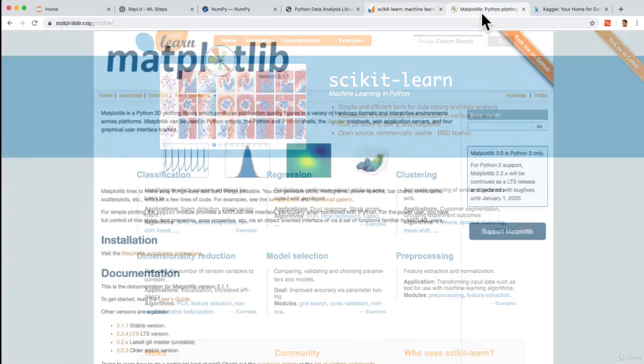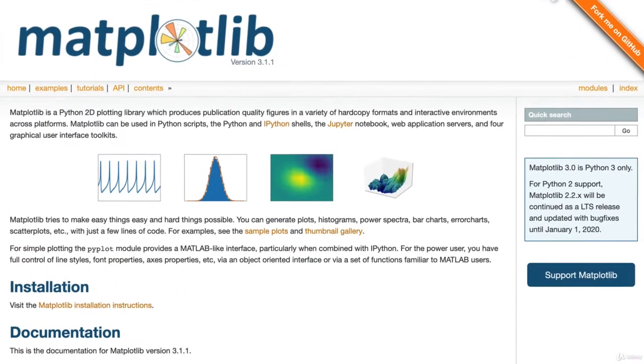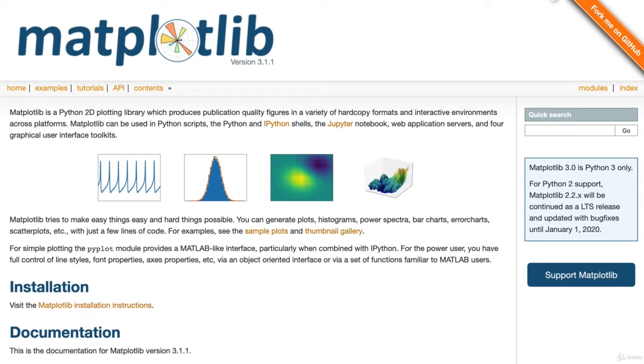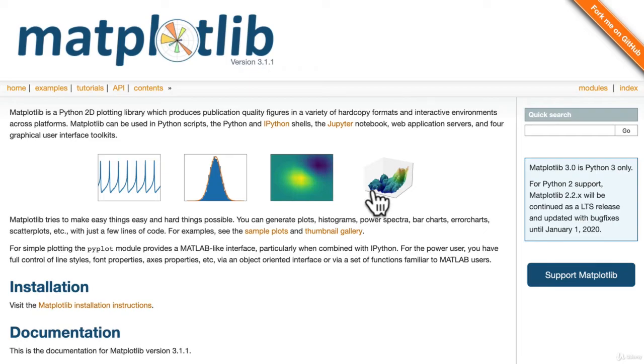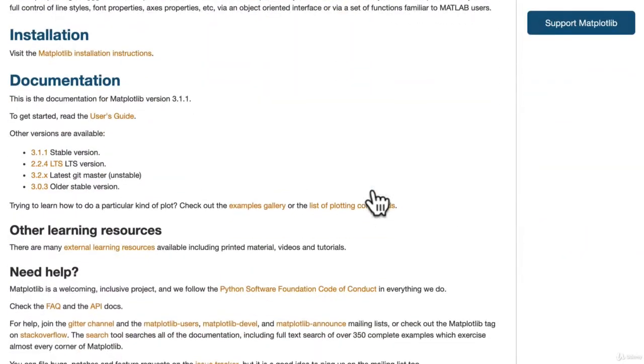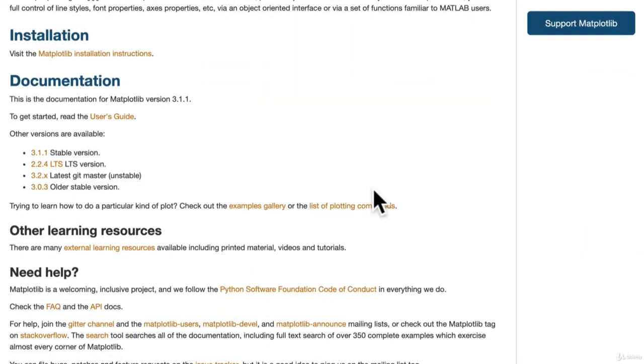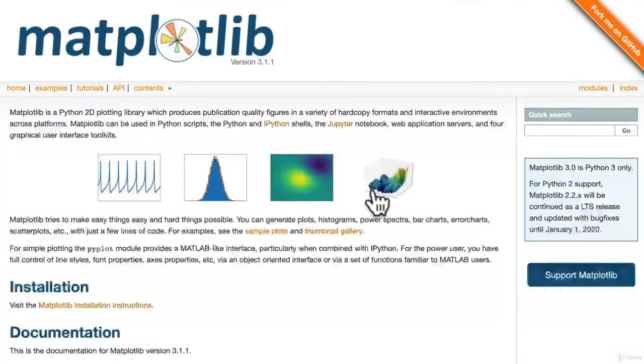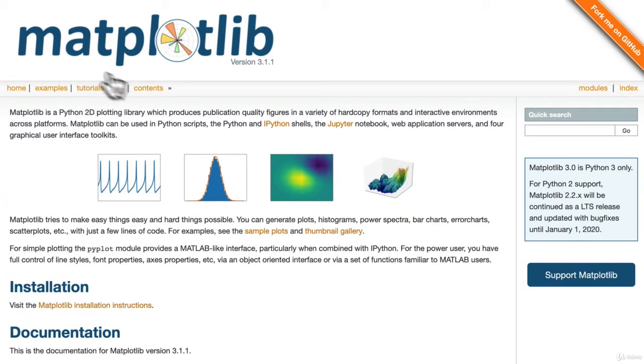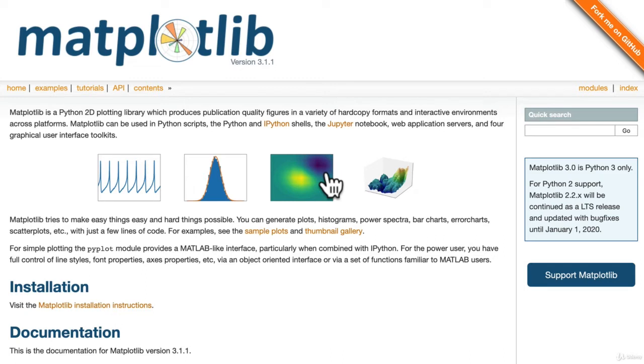And then we use something like matplotlib. Now, matplotlib, again, is another library, what we call a charting library. It allows us to visualize data in a nice way. And there's many tools that are built on top of matplotlib that help us visualize data in any different way that we want.